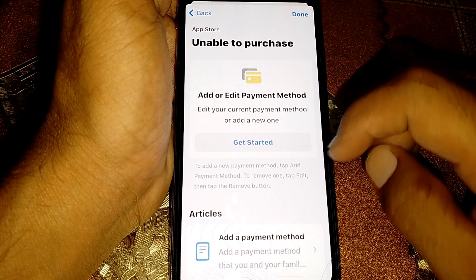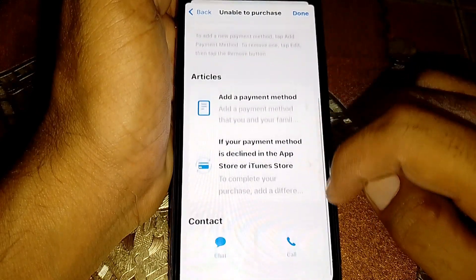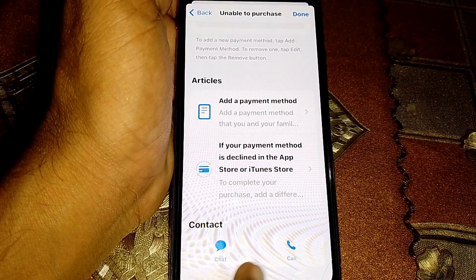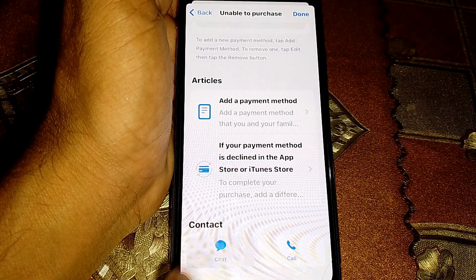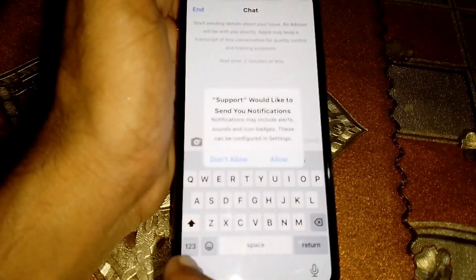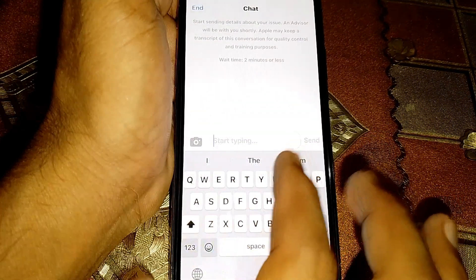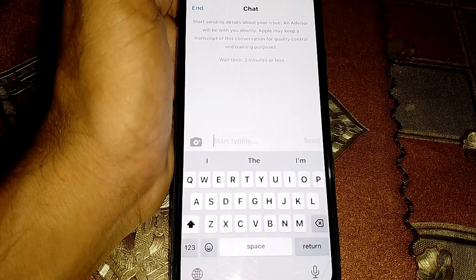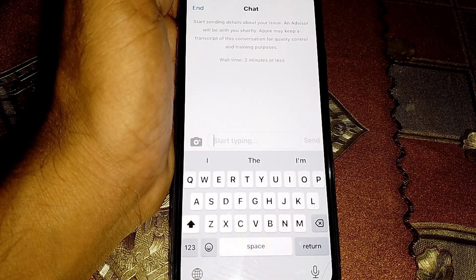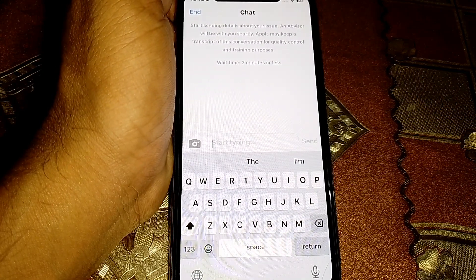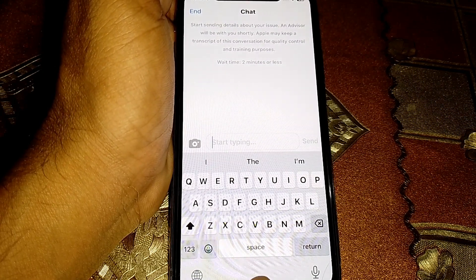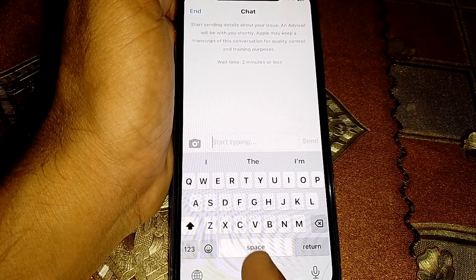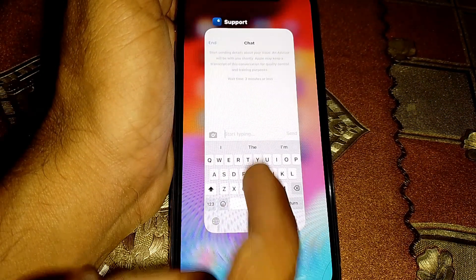From here, you can chat with them or you can also call them. Simply chat with them and tell them that you want to remove your balance. Hopefully after that your balance will be removed. That's pretty much it for today.